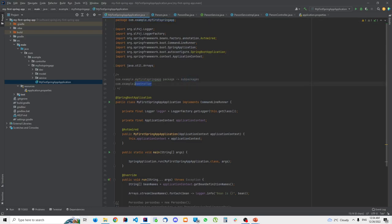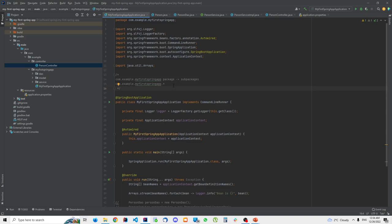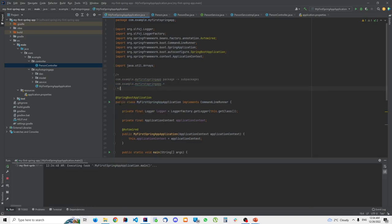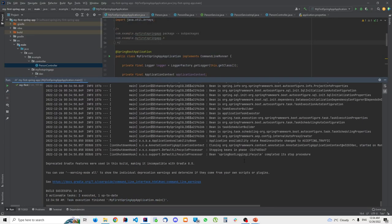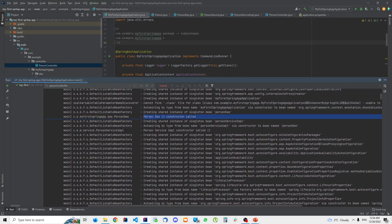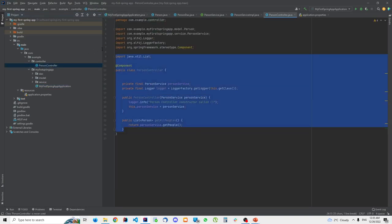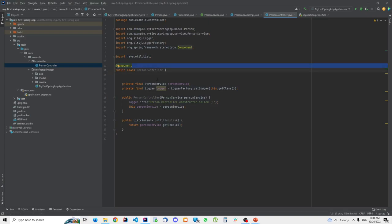By default, Spring looks in the com.example.myfirstspringapp package and all of its sub-packages — represented as a wildcard. But PersonController is now in com.example.controller, which is a different package tree than the one being scanned. If I start this, you will see that PersonController won't be in the application context anymore, because @ComponentScan didn't find it — even though it still has the @Component annotation.